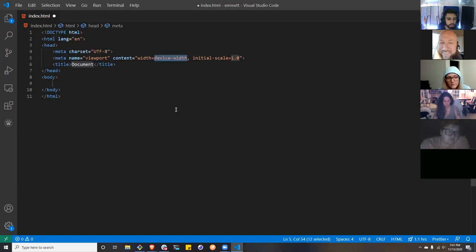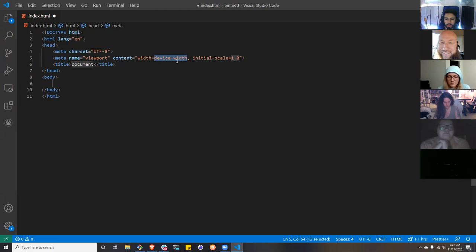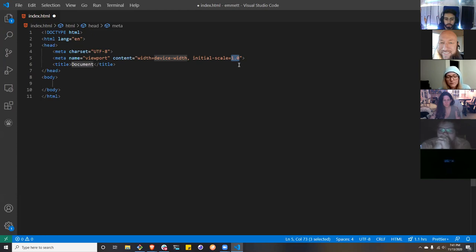We have the basic structure of a web page laid out for us. Notice where my cursor is — it's here at the viewport device width. We don't want to modify that very rarely; I've never modified it. Hit tab one more time and it takes you to your initial scale, which we'll typically leave at 1 so the website is at 100% scale.